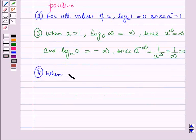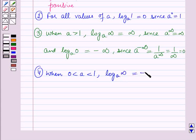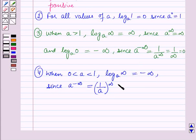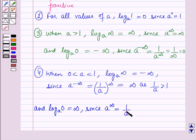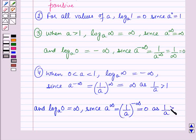When 0 is less than a less than 1, that is a is lying between 0 and 1: log infinity to the base a is equal to minus infinity, since a raised to the power infinity equals 1 over a raised to the power infinity, which equals infinity as 1 over a is greater than 1. And log 0 to the base a is equal to infinity, since a raised to the power infinity equals 1 over a whole raised to the power minus infinity, which equals 0 as 1 over a is greater than 1.